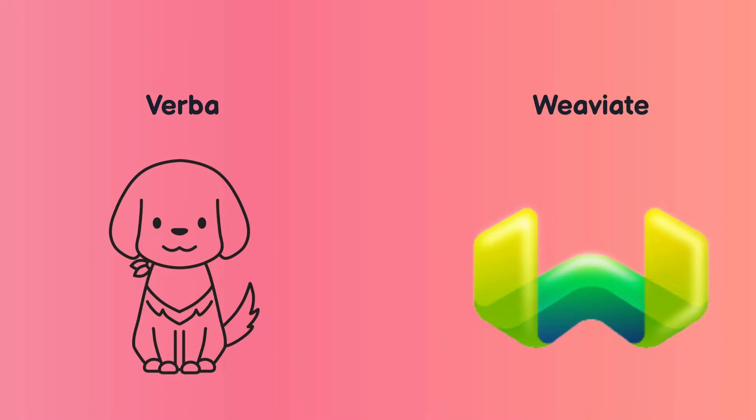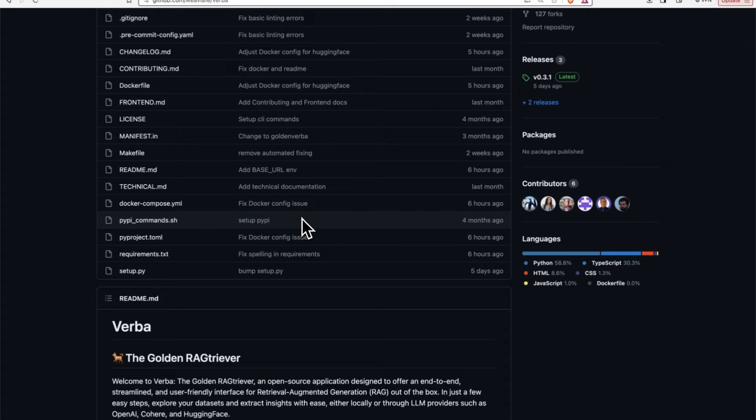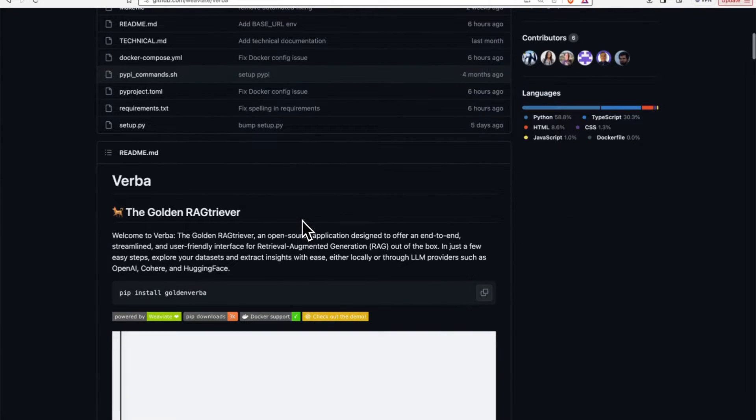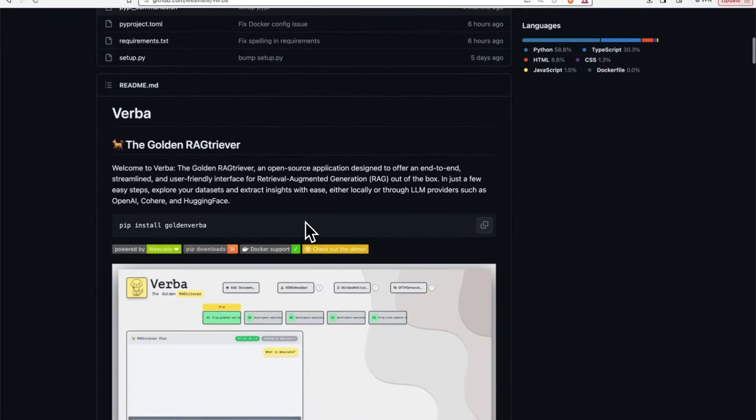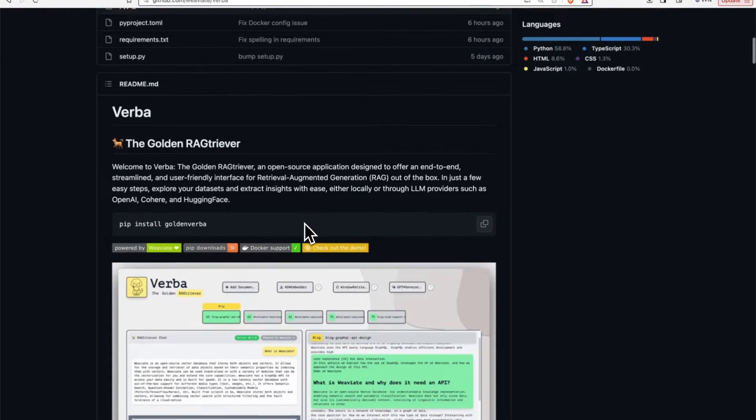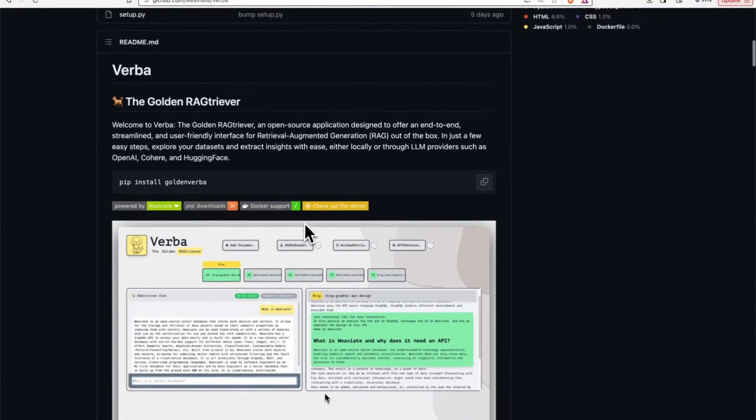So let's figure out what Verba is and how to get started with it. We're going to take a look at the GitHub repository where you can find all the documentation that you need to really get up and running pretty quickly.